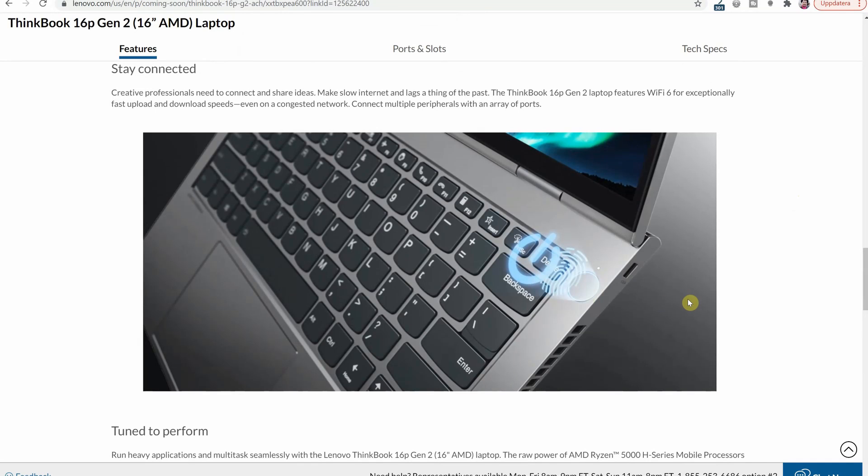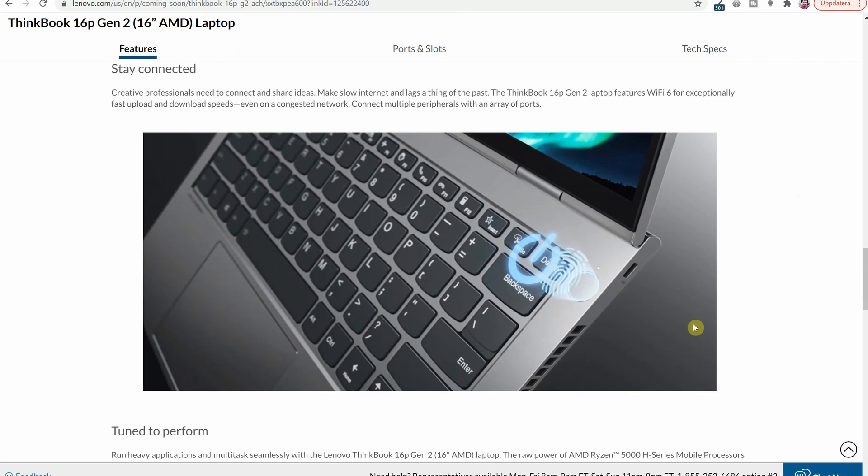One of the ways this laptop differs to a lot of other Lenovo offerings is that it has the fingerprint reader built into the power button and this is something that I've had in some laptops but it's really not common and most Lenovo laptops will have only Windows Hello via the camera.